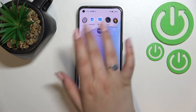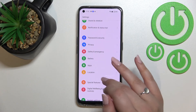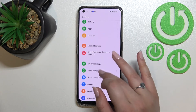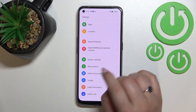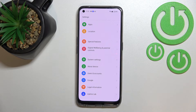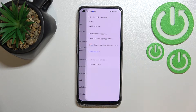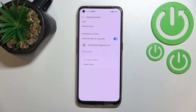First of all, let's find and open Settings. Here we have to scroll down to find Users and Accounts. As you can see, under it we've got a whole Google section where you can add or remove a Google account, but I personally prefer to do it using Users and Accounts.